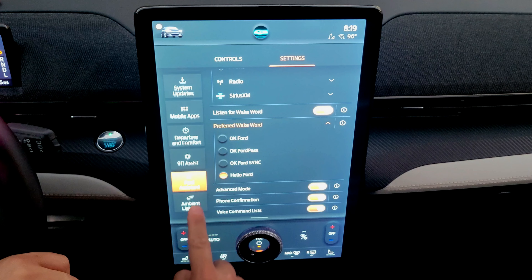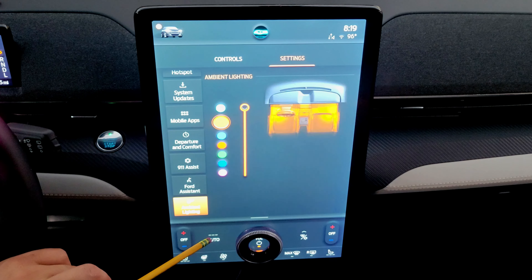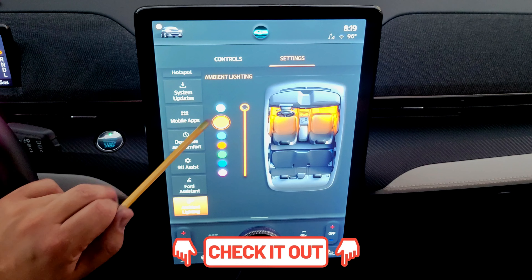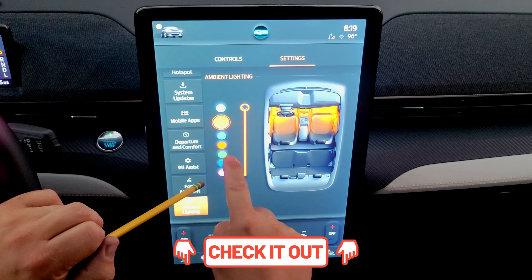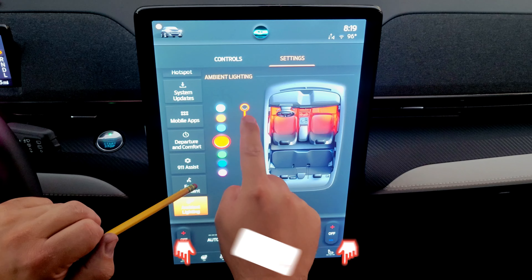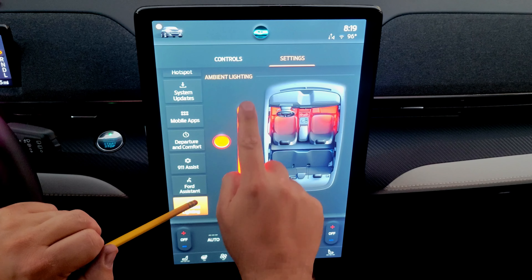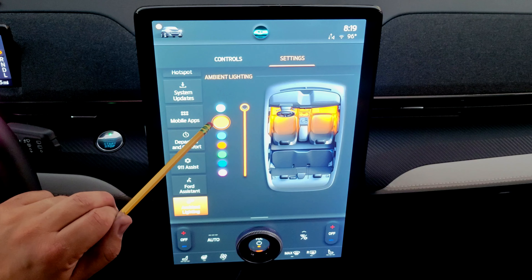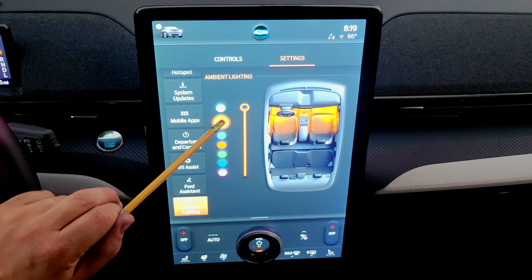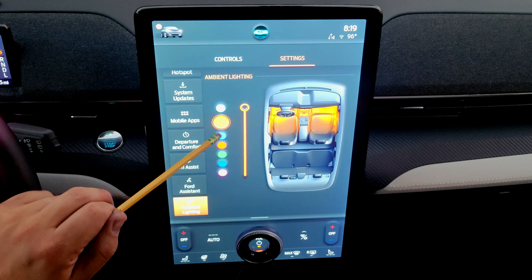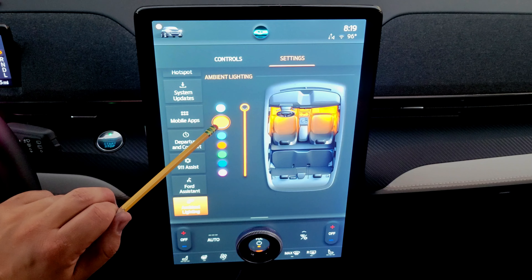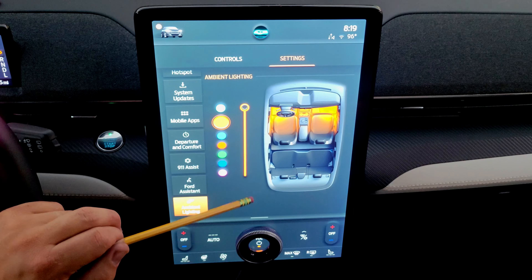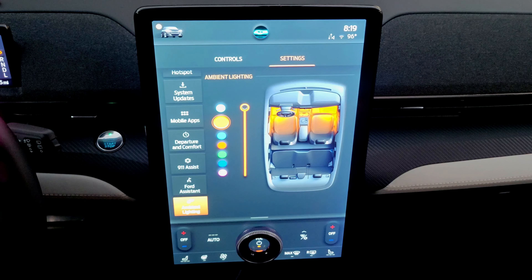The last tile is ambient lighting, where you can pick a color for the front ambient lights and adjust brightness. Importantly, you can choose a different color for each drive mode — Engaged mode, Whisper mode, and Unbridled mode each have their own independent ambient light color setting.